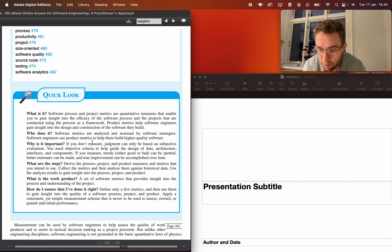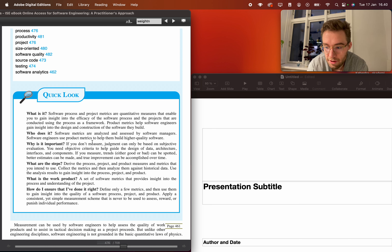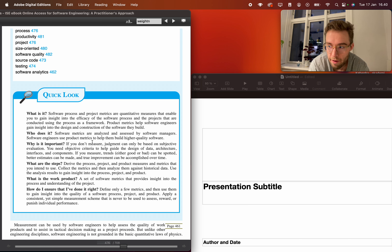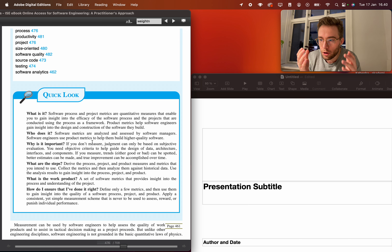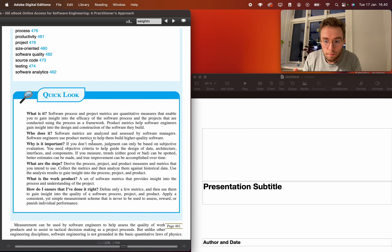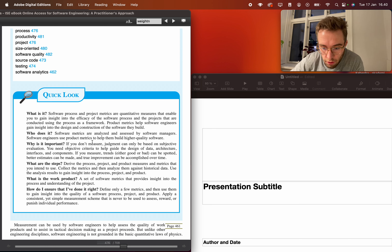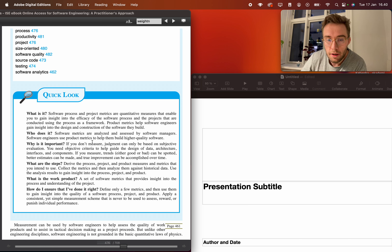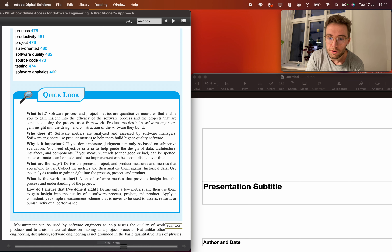The steps are: derive the process, project, and product measures and metrics you intend to use; collect the metrics; and then analyze them against historical data. Use the analysis results to gain insight into the process, project, and product. If you develop good metrics that can be compared across projects and products, you will eventually be able to develop quality software.